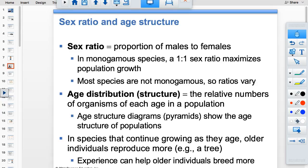Sex ratio is just males to females. One-to-one is ideal in a monogamous species like humans. Age structure, shown in population pyramids, tells you the number of individuals in each cohort or age group.